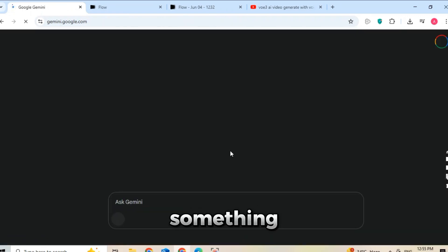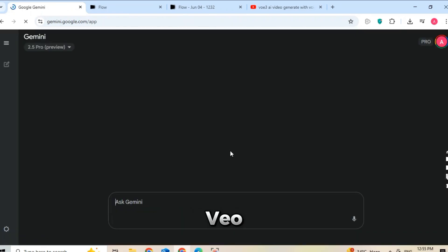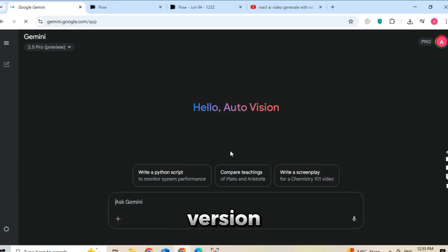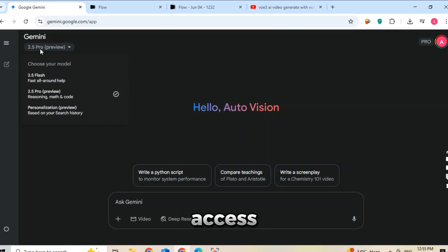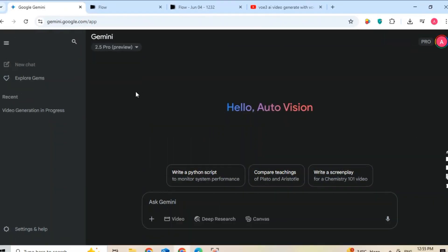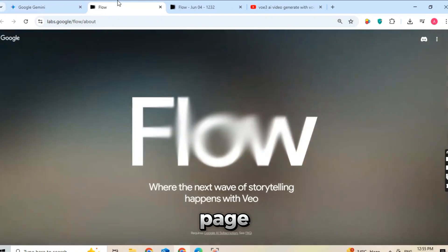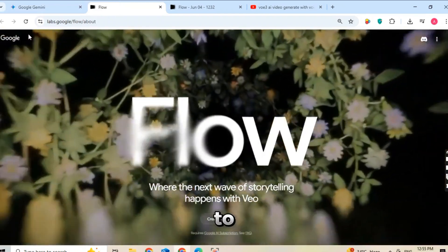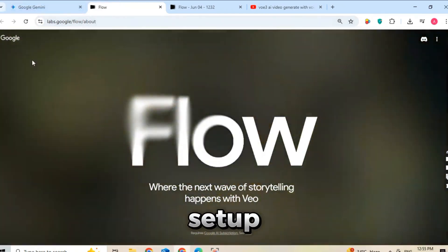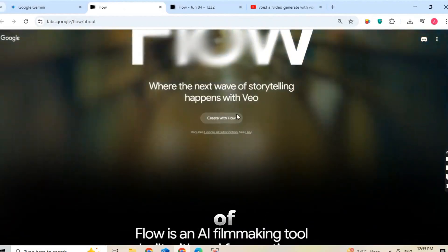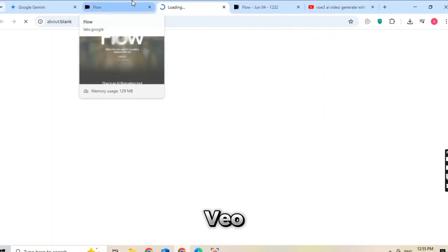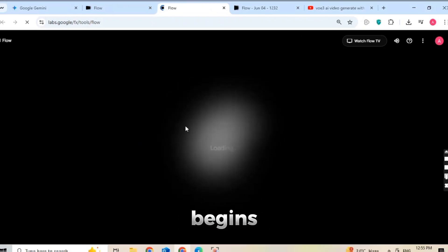Now here's something important. You might have heard of VEO2, the older version, but we're using VEO3, which is much better and more powerful. To access VEO3 directly, click the special link in the description — it will take you to the correct page. Your account will automatically be connected to VEO3 after setup. After a few seconds of loading, you'll see the main VEO3 dashboard, and that's where the magic begins.